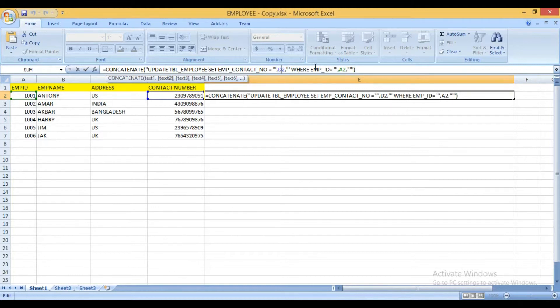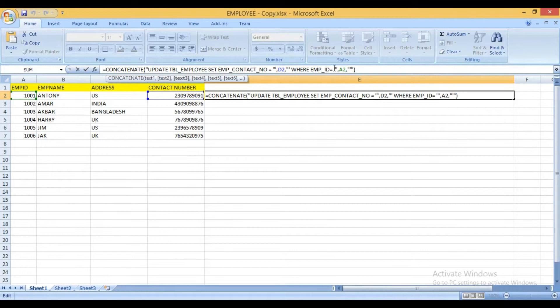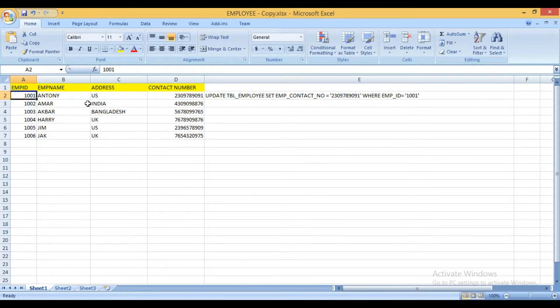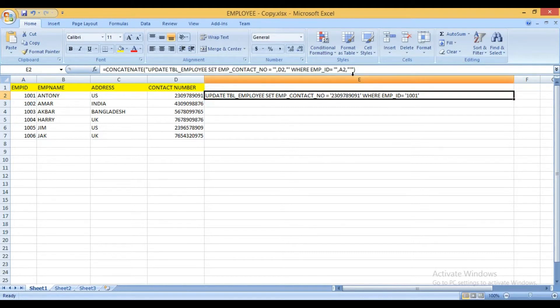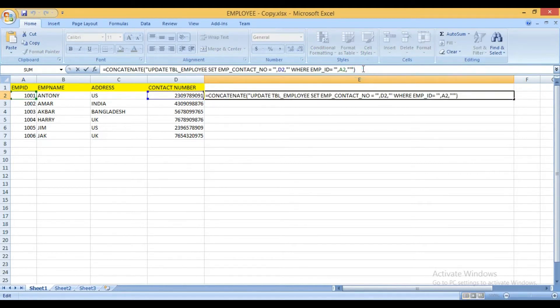Where employee_id. This is my column name of this table, employee table. Where a2 is the cell. It is this one. So in this way you have to write the update statement in the Excel sheet.